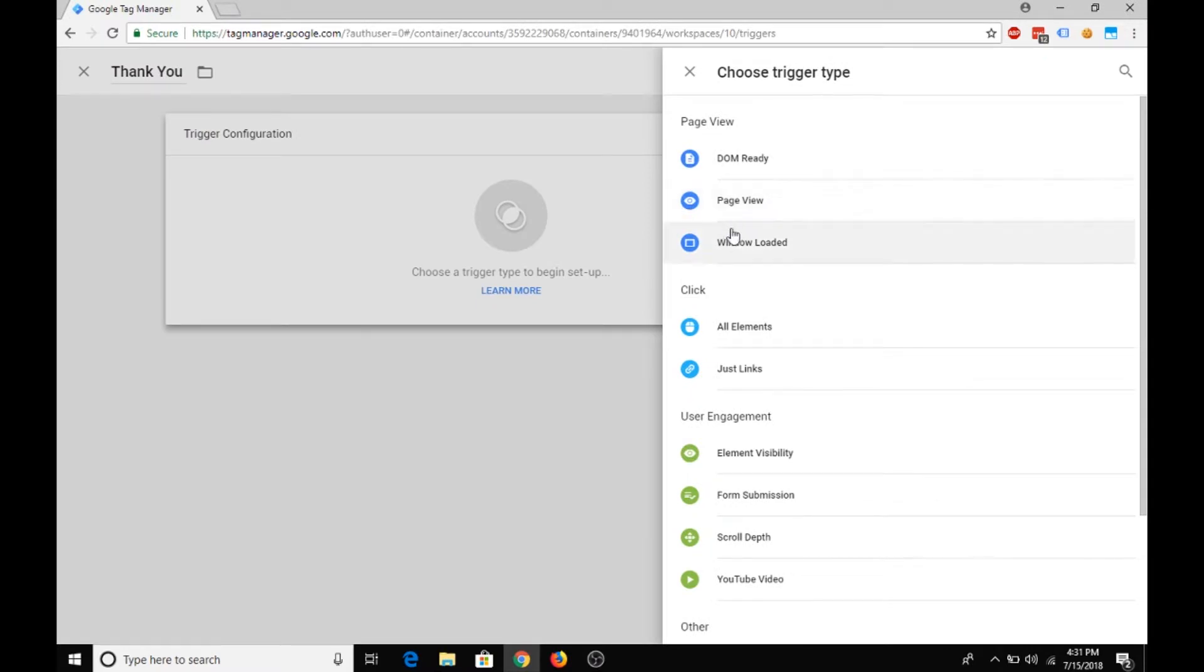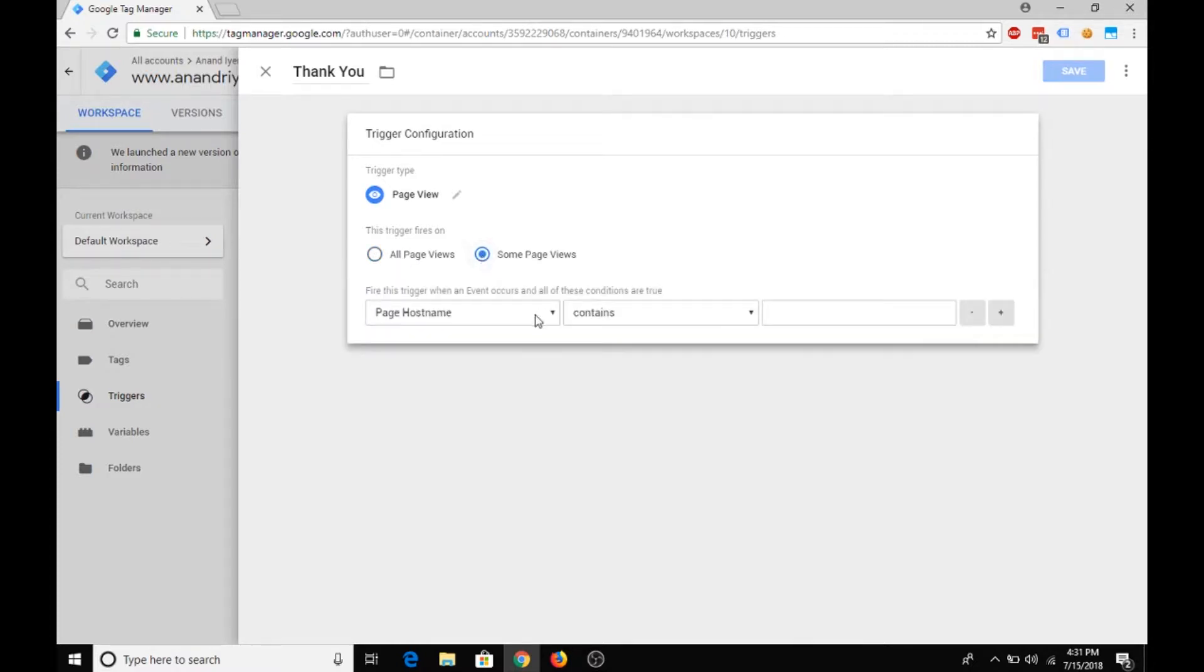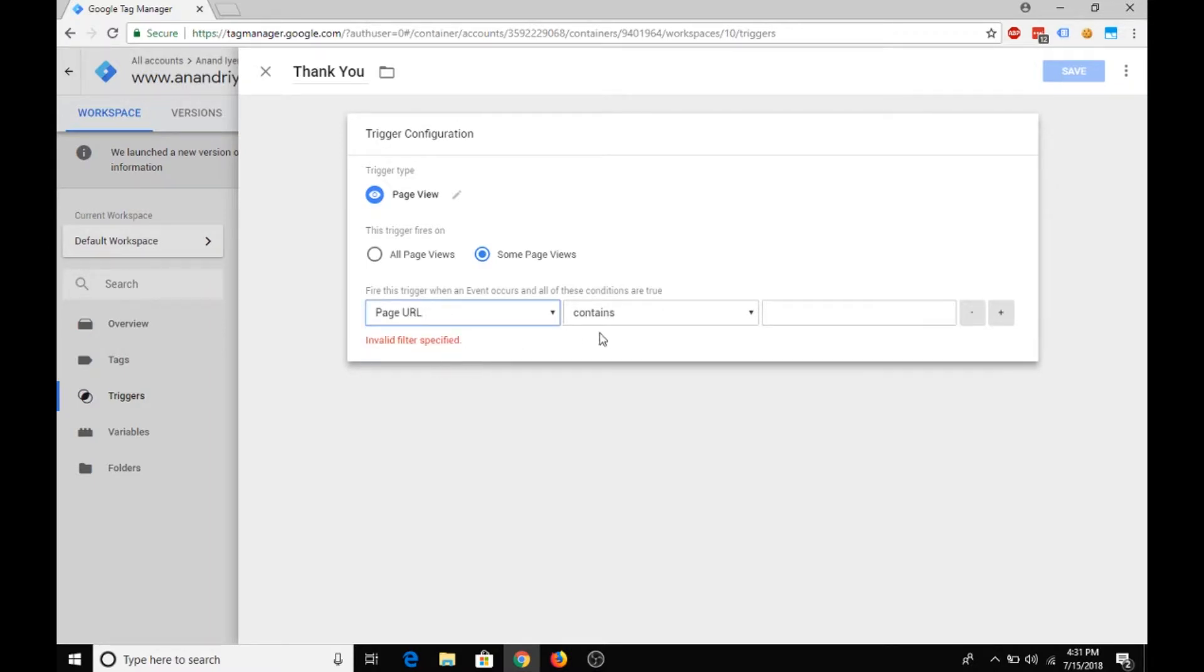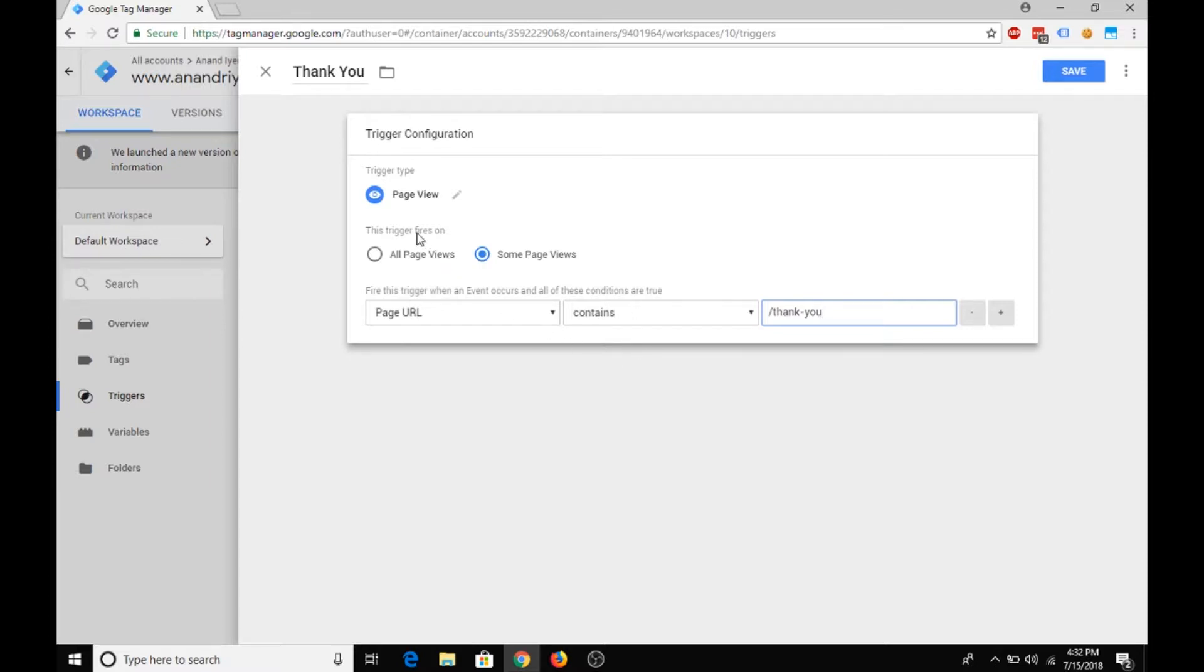And then under trigger configuration, you will choose page view, and then instead of all page views you will select some page views. And rather than choosing the page hostname, select page URL, and then it needs to contain slash thank dash you.